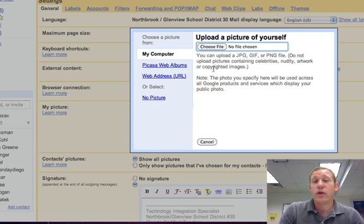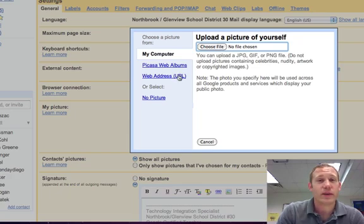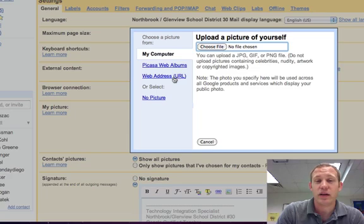Now if you already have a picture on your desktop, you can quickly upload a picture of yourself. If there's a link somewhere of a picture you have, you can add it as a URL or a web address.